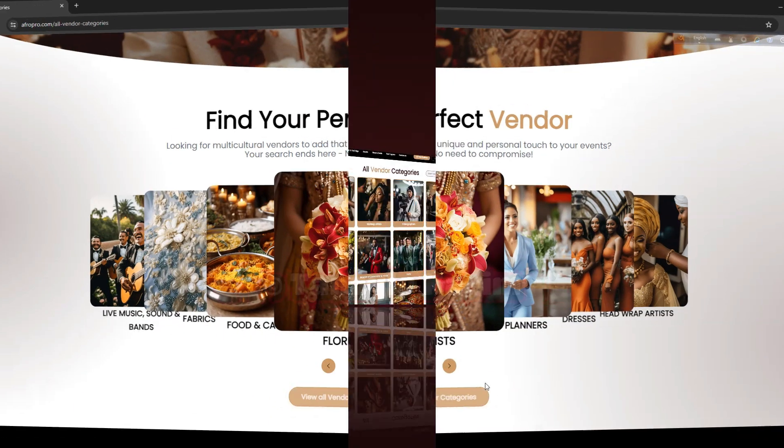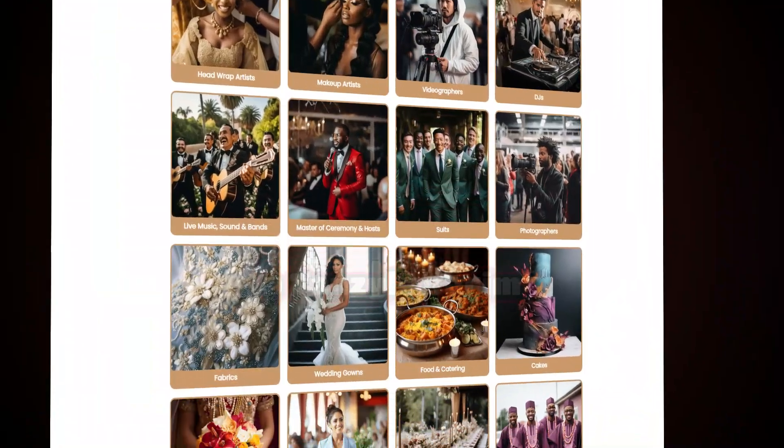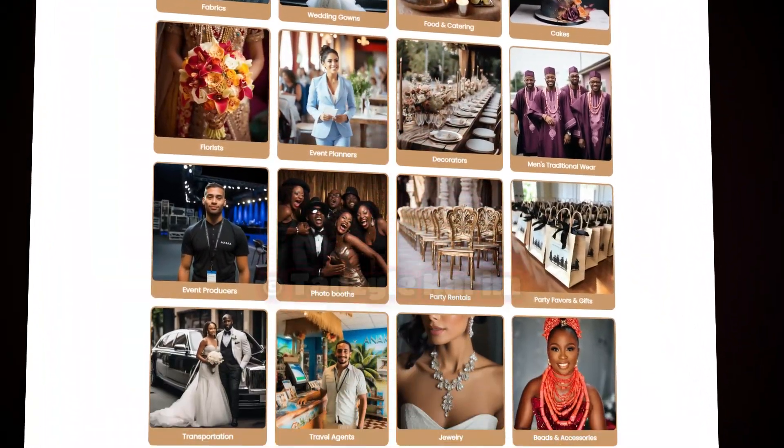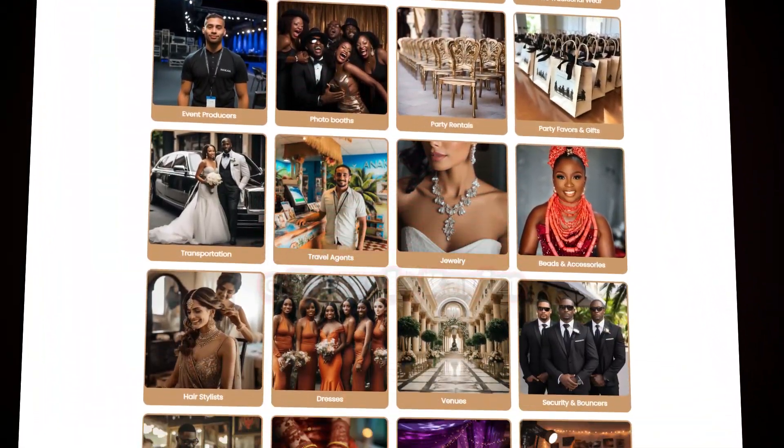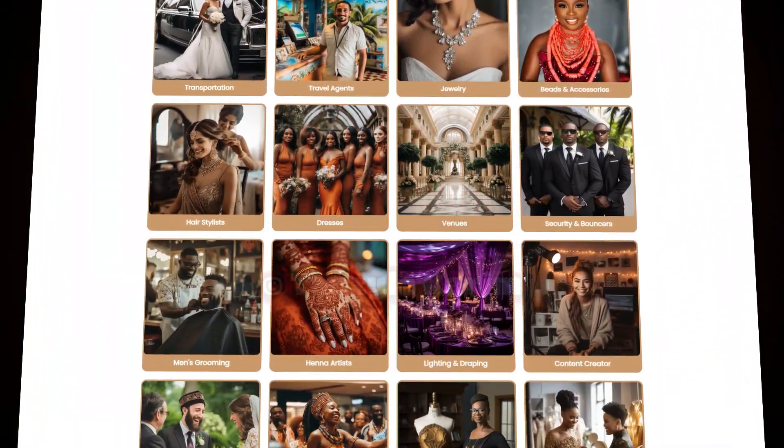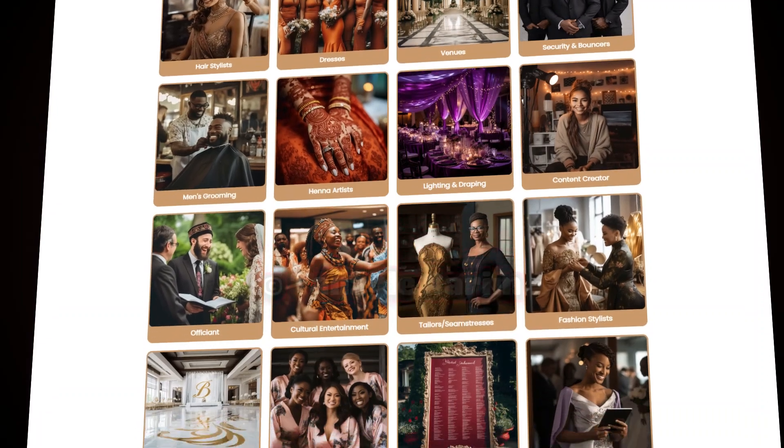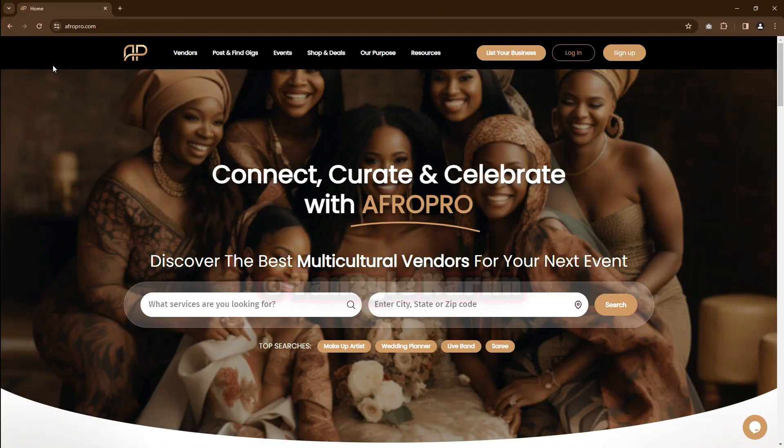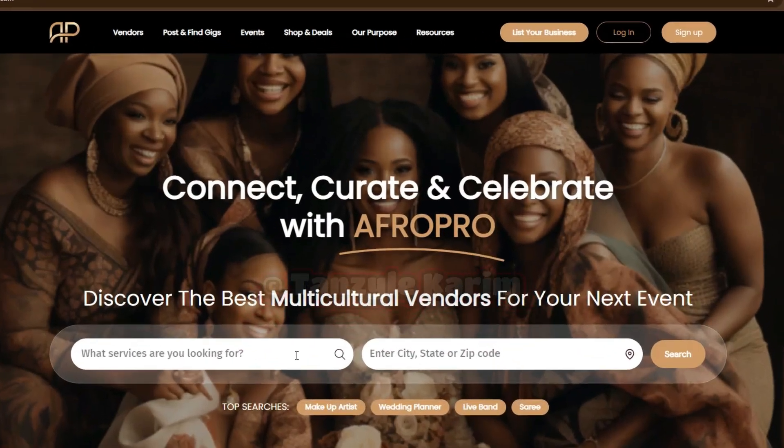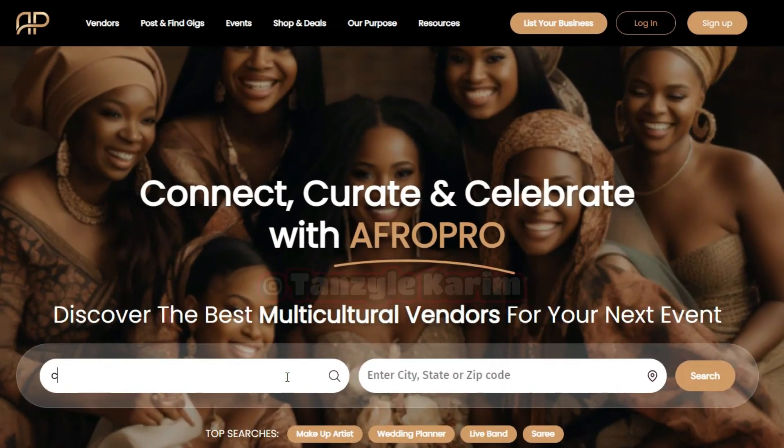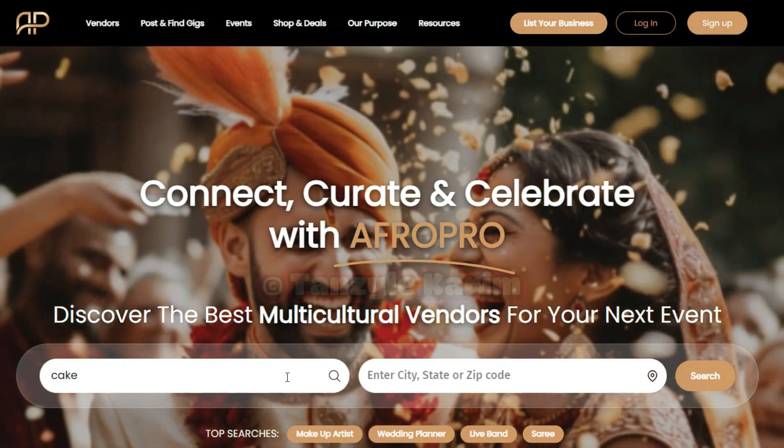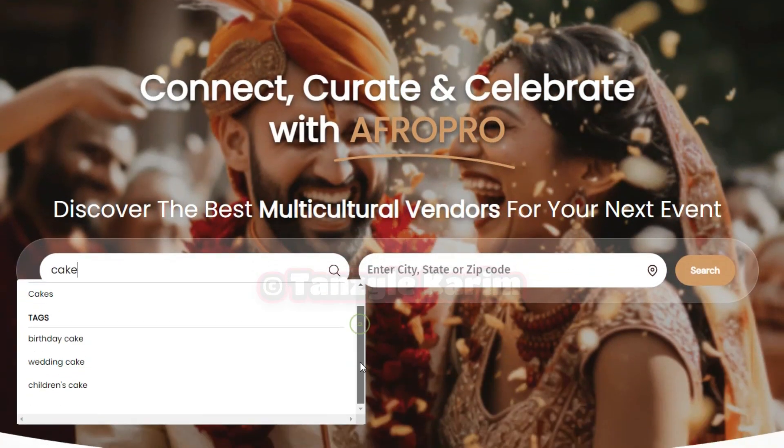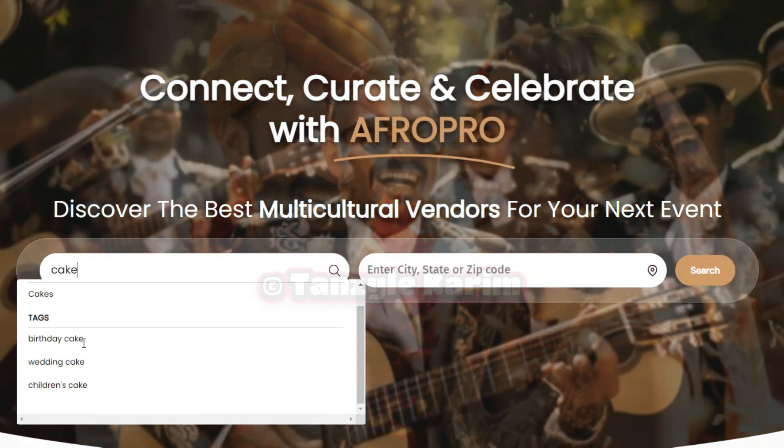Browse our catalog of relevant vendor categories that celebrate your cultural richness. Our optimized search bar helps you narrow down your search using exact keywords to find the perfect event vendor.